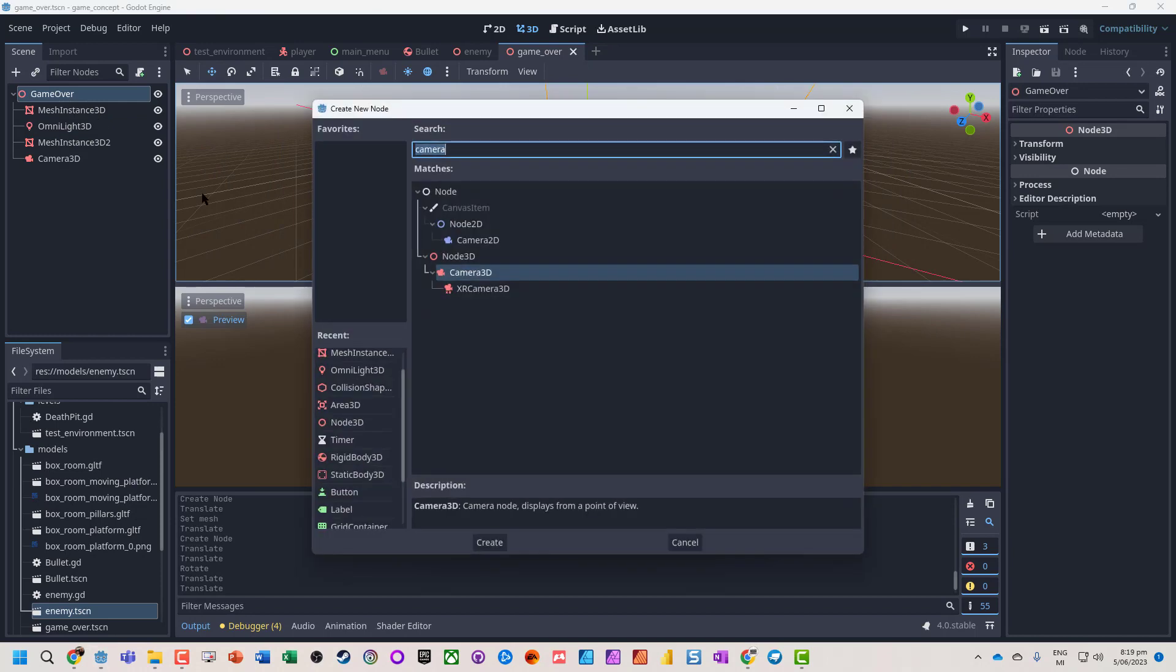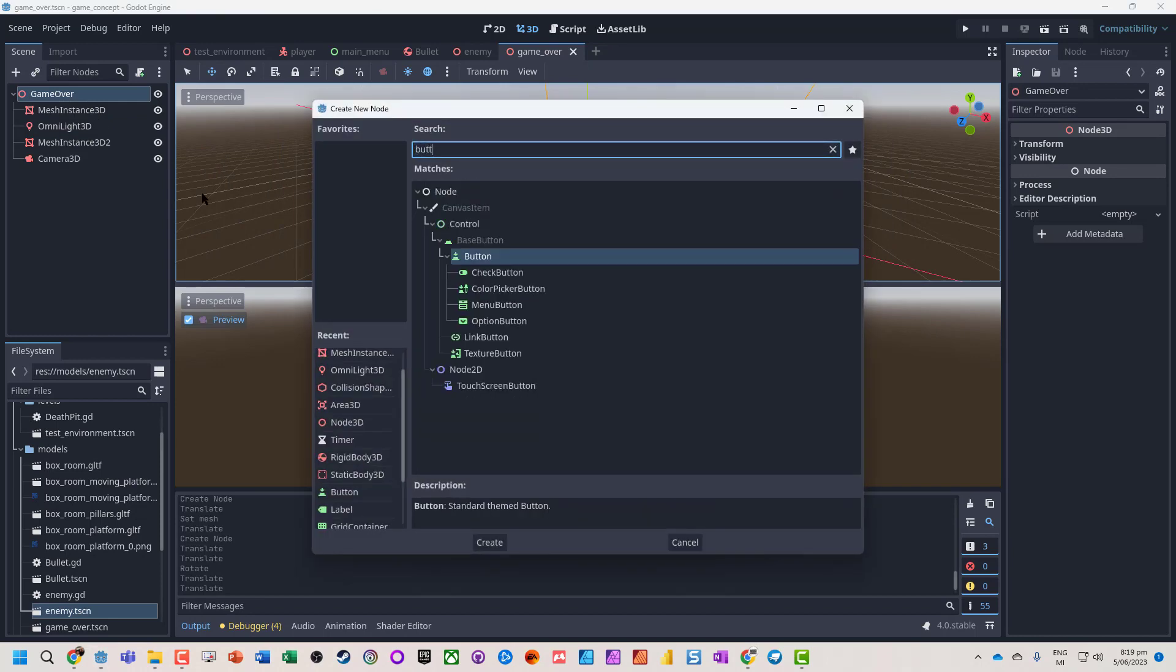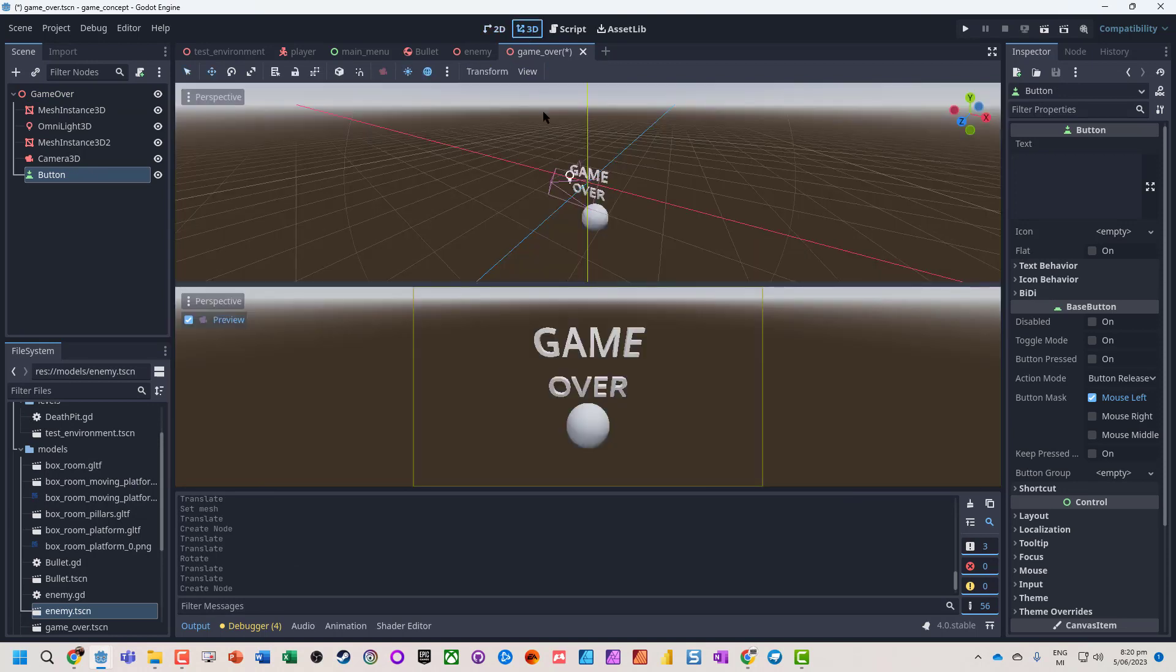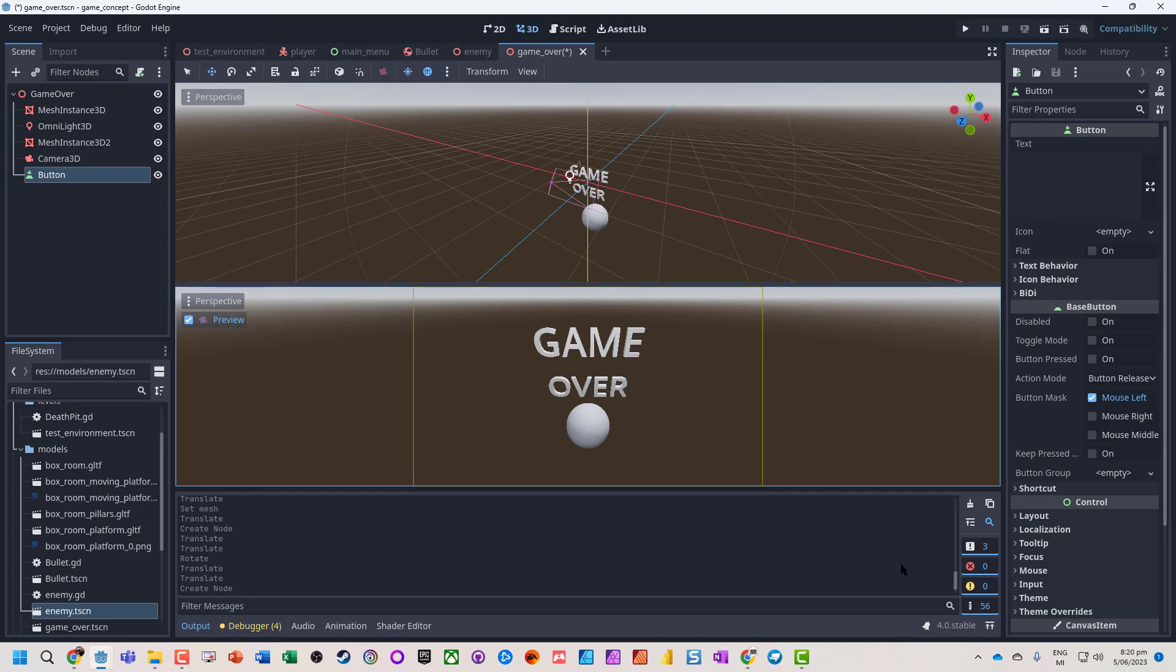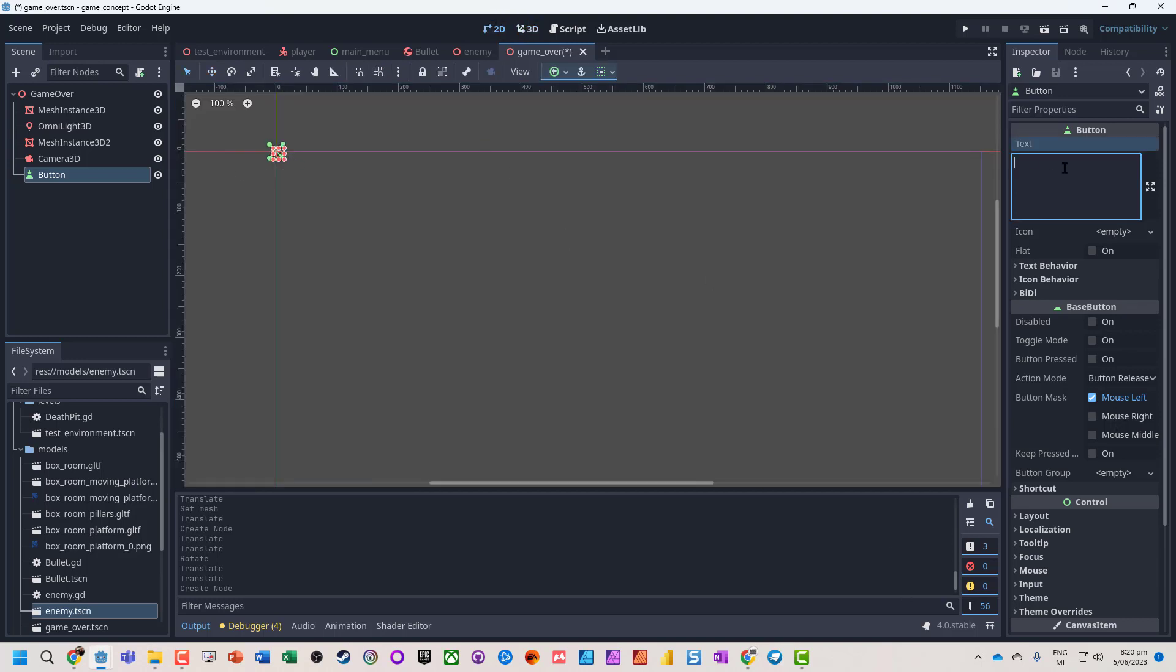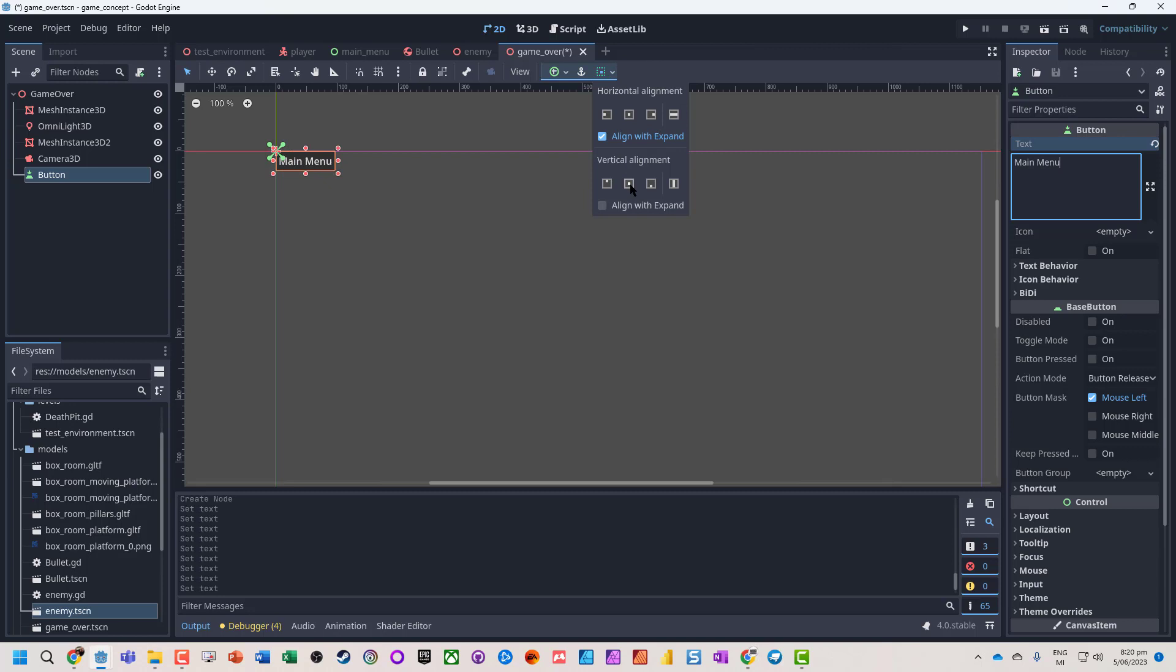What I'm going to also do is let's go and add a button control to this. 3D and let's go, let's add that to the main menu.